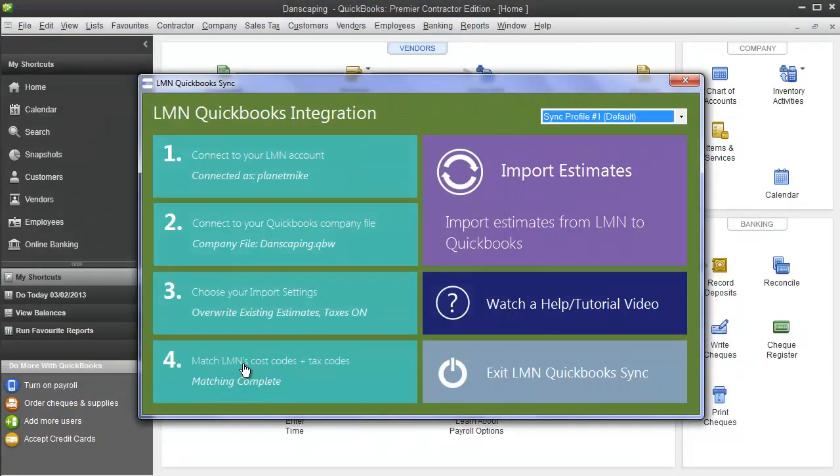That's it for this video. Thanks for watching. To actually see how we're going to bring an estimate from LMN over into QuickBooks and the different options we have for doing so, go ahead and watch the next video: Exporting estimates.